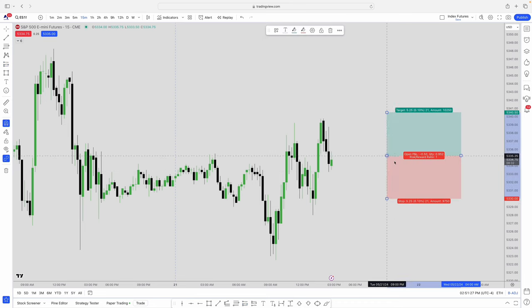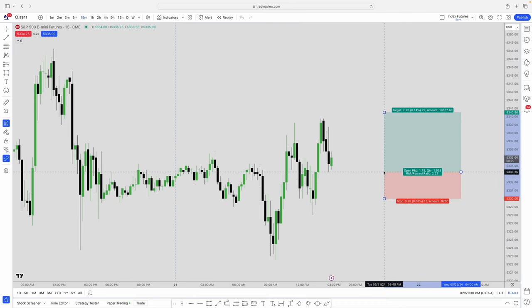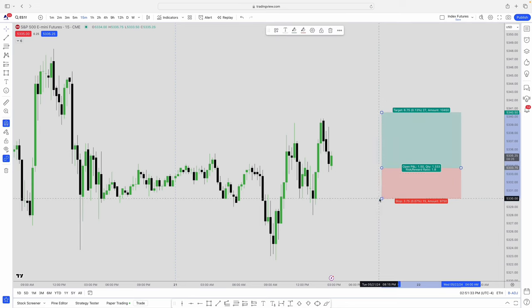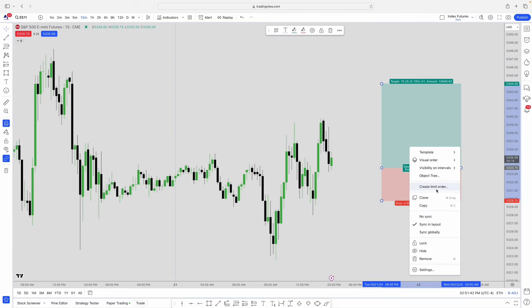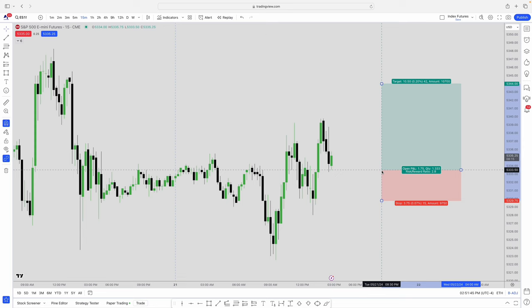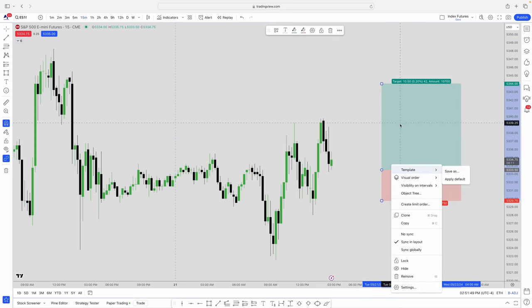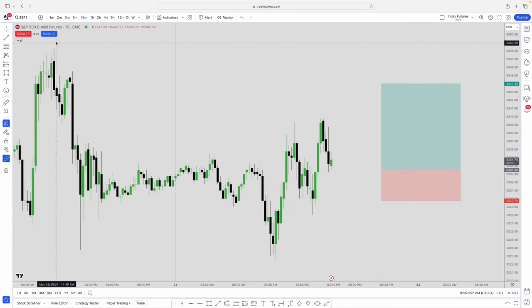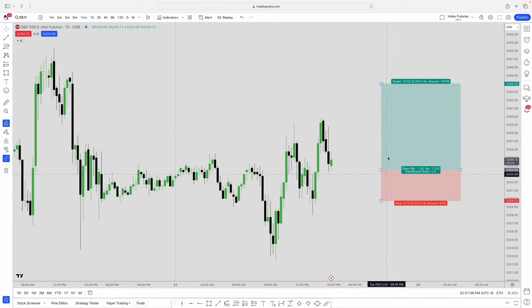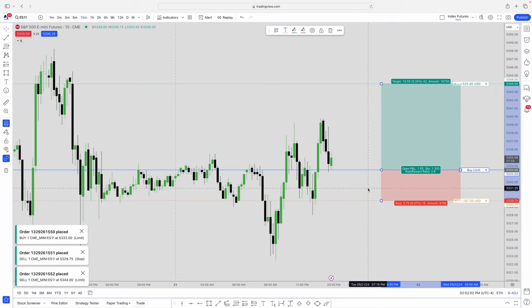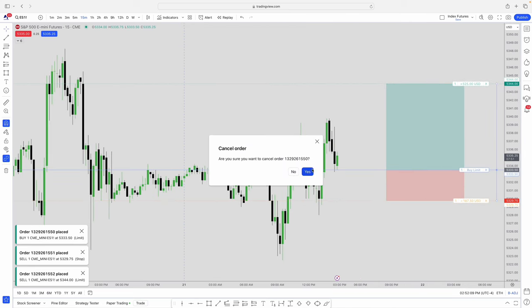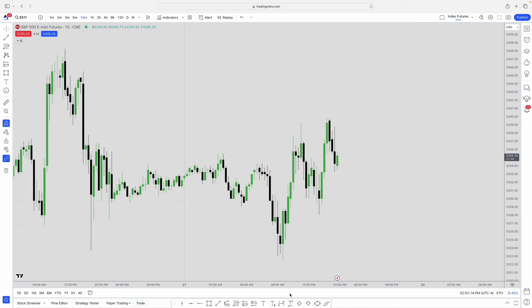Another cool feature: once you have a long or short position drawn on the chart, you can right-click and hit 'Create Limit Order,' then hit Buy. It automatically sets up the order without you having to type in all the numbers manually — a really useful time-saving feature. Moving on, the text box tool is straightforward — you can just type directly on the chart.